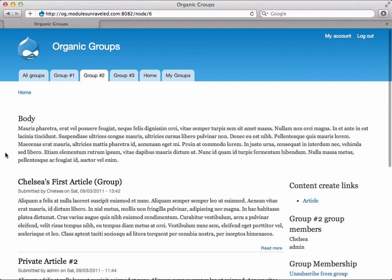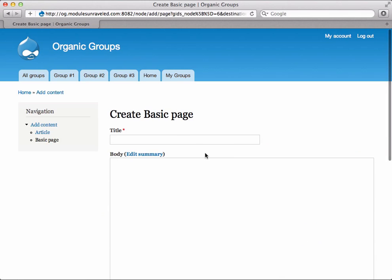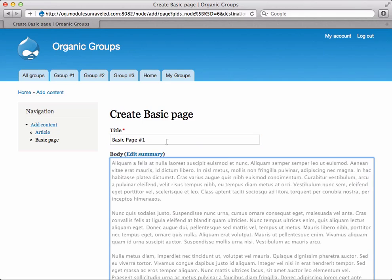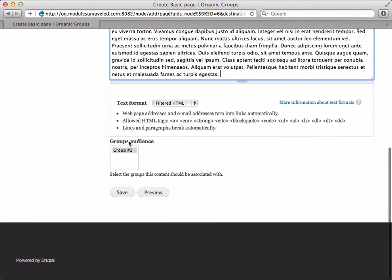Now that that's done, when Chelsea refreshes inside group number two, she can now create a Basic Page. I'm going to go ahead and do that, and I'm going to set the group audience to number two, and save.